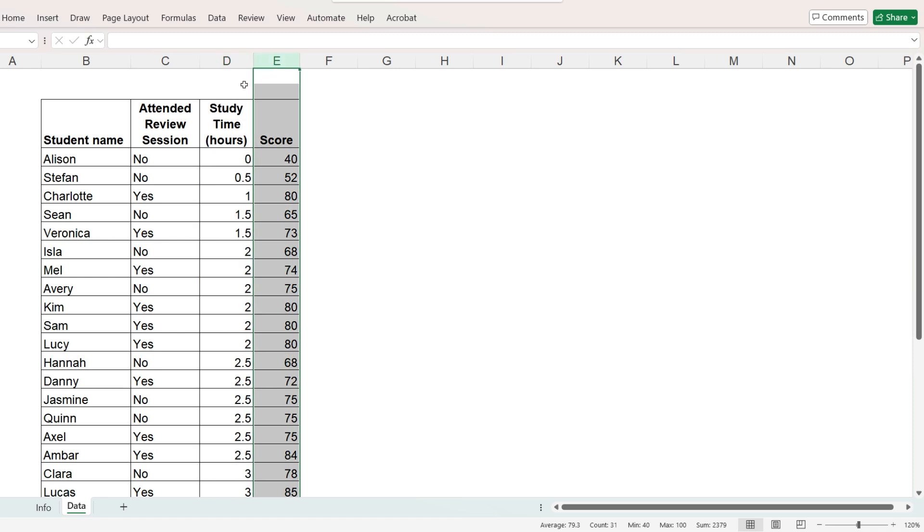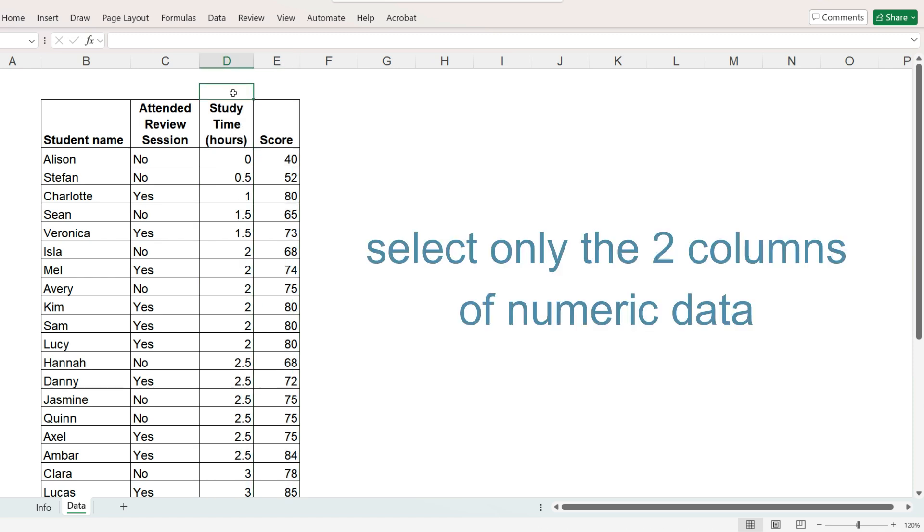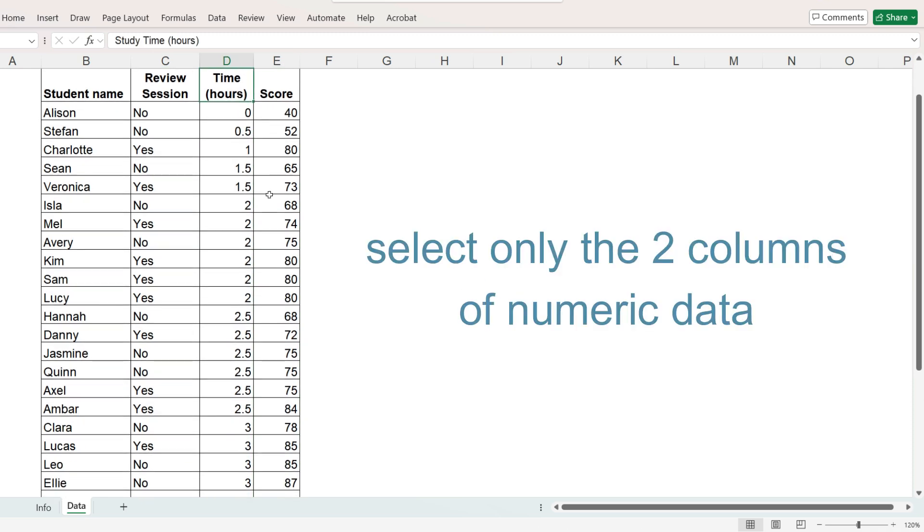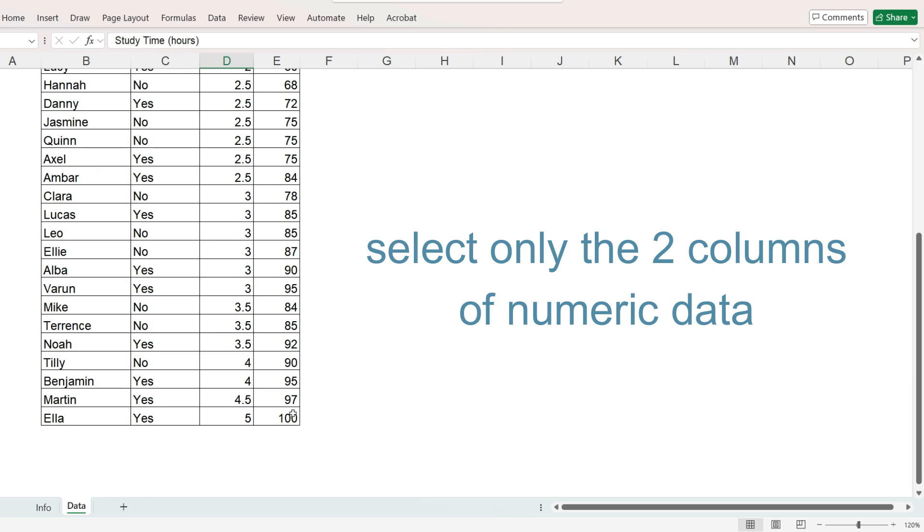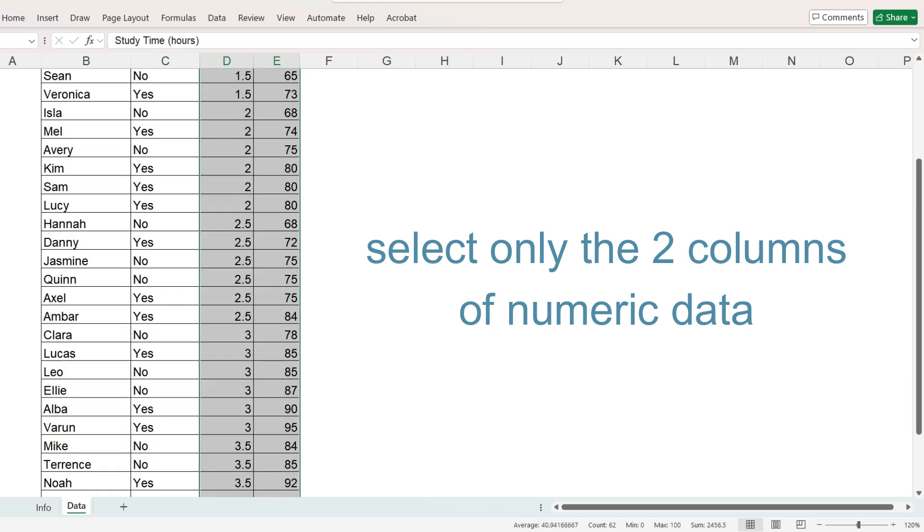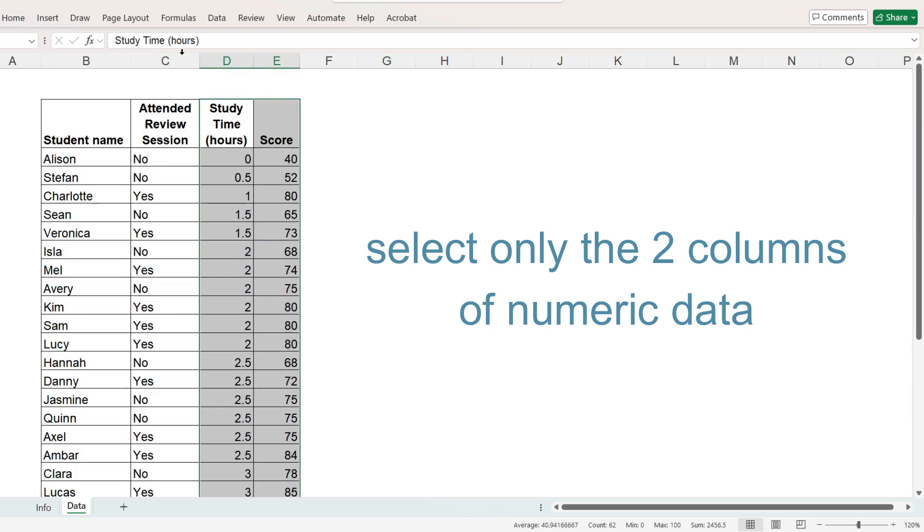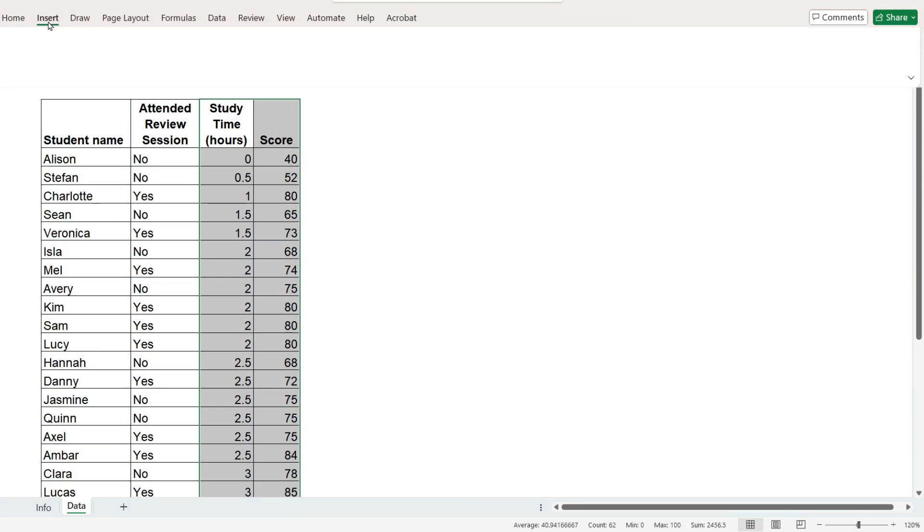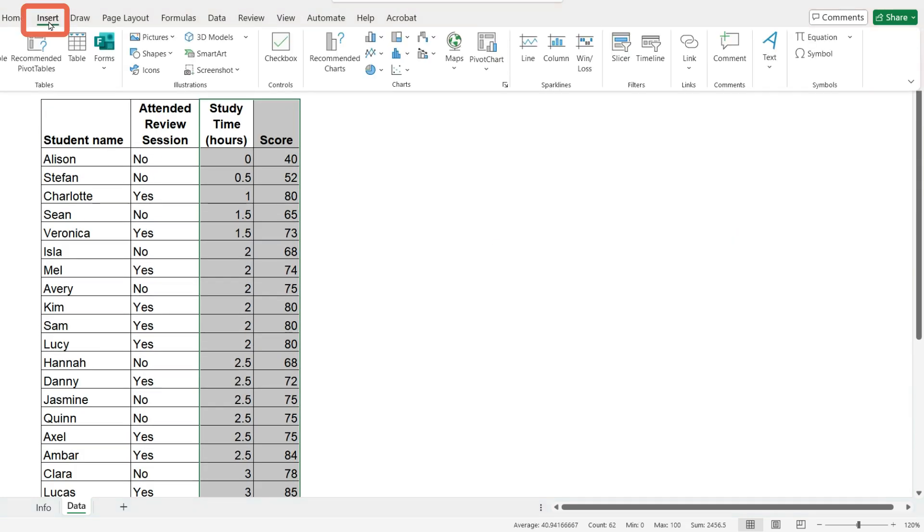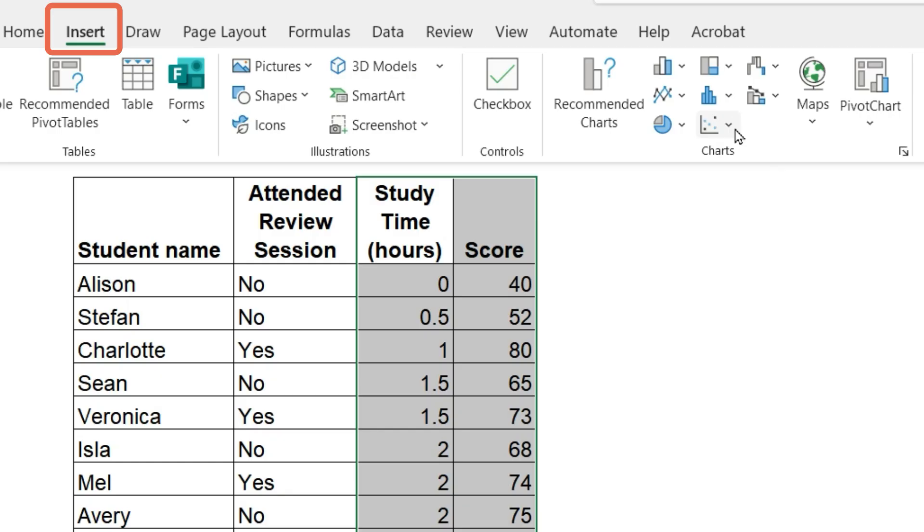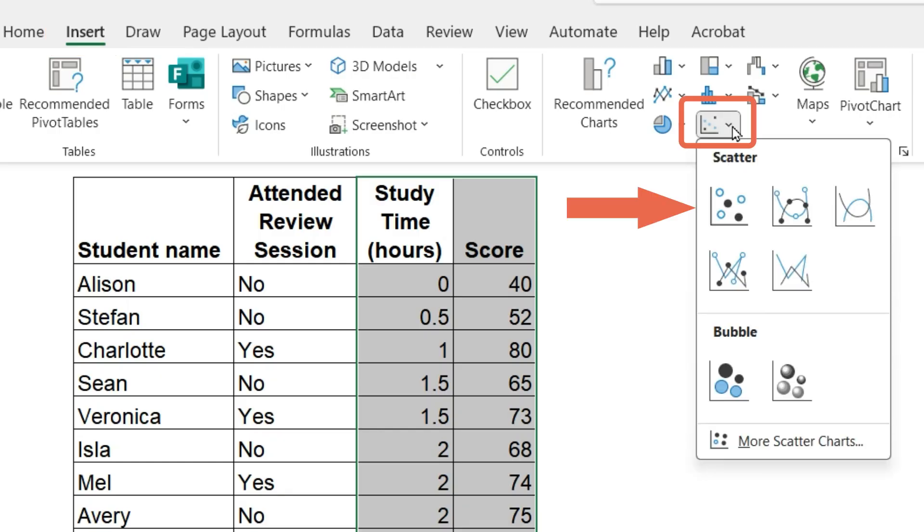When you create a scatterplot, you select only the numeric data, so ignore the first two columns and select these two columns of numbers, including the column headers. On the insert ribbon, in the chart area, insert just a basic scatterplot.